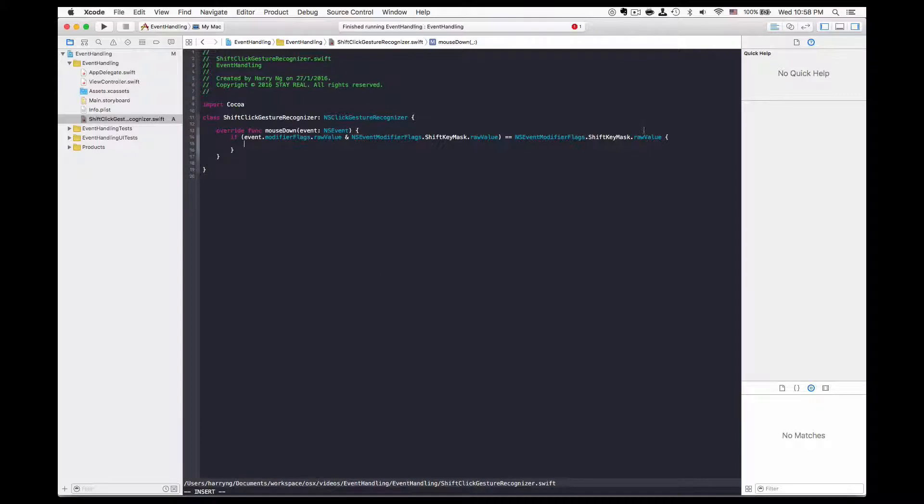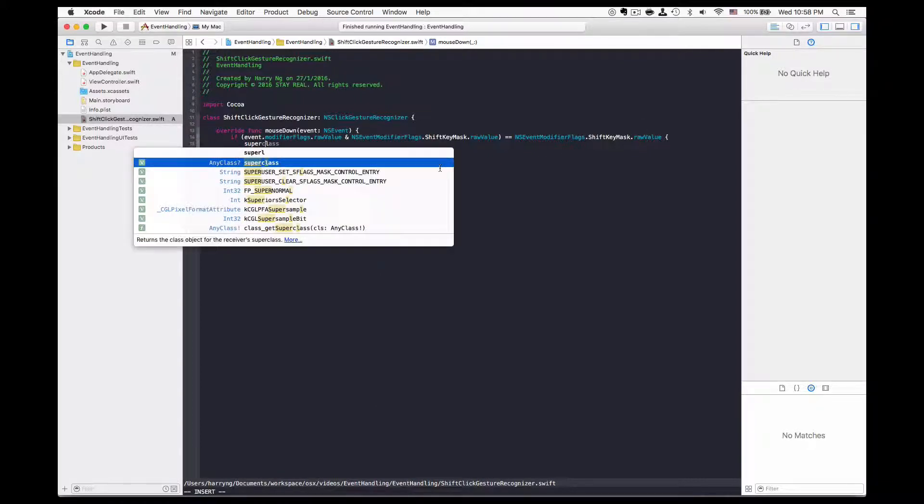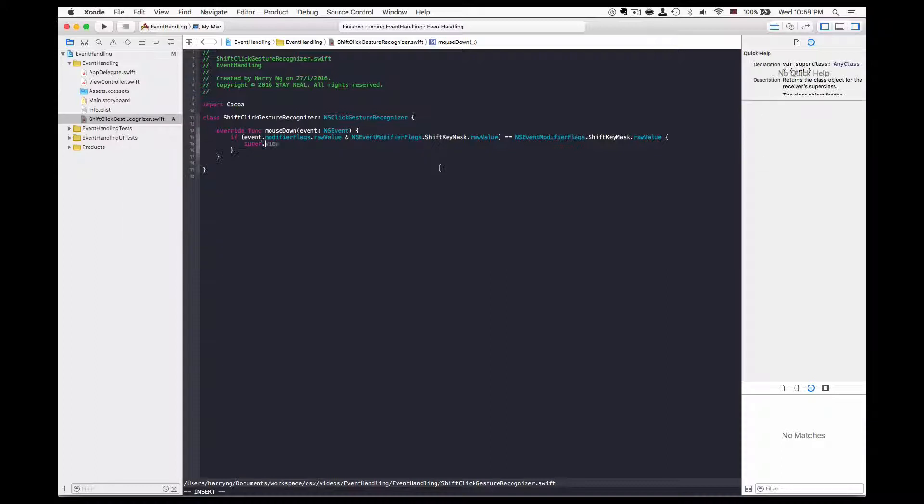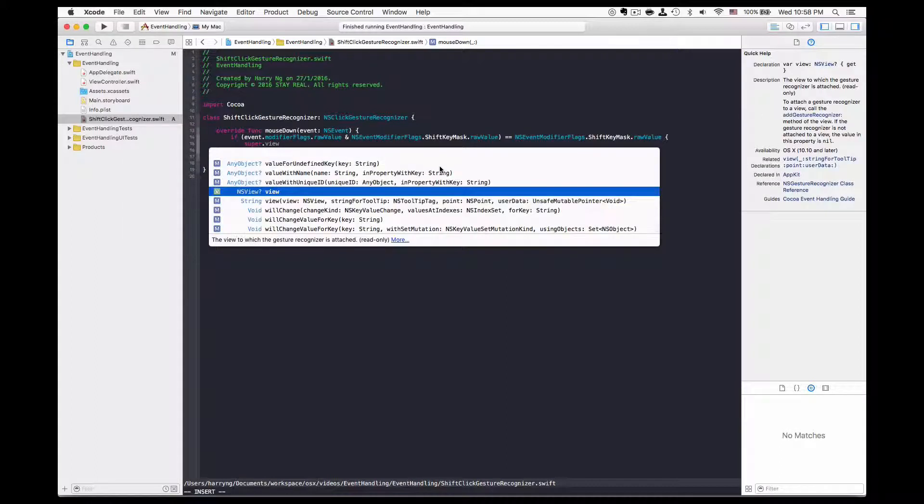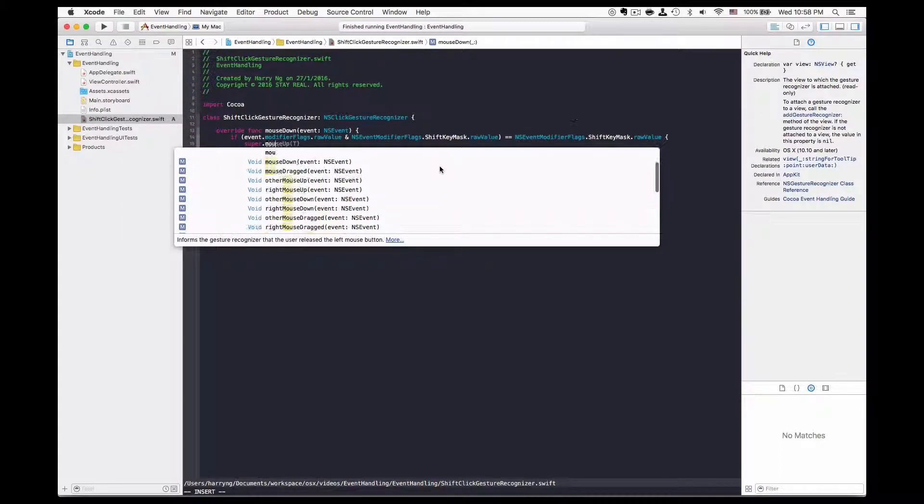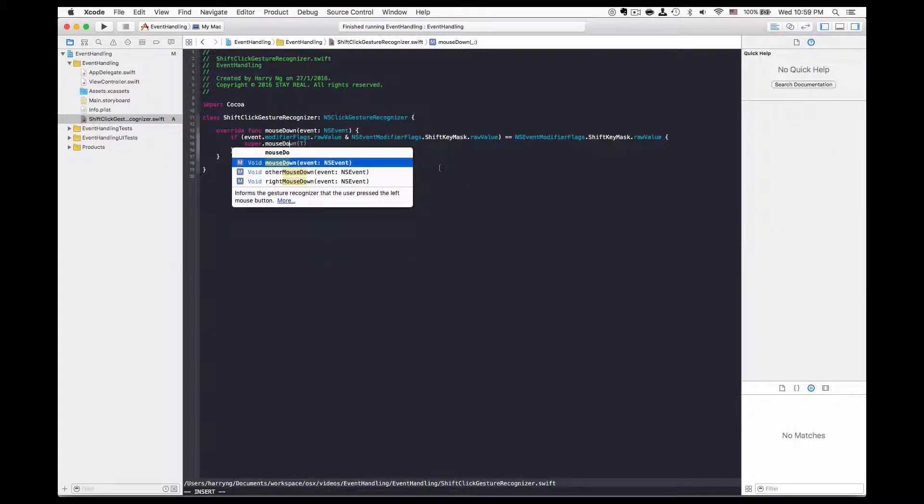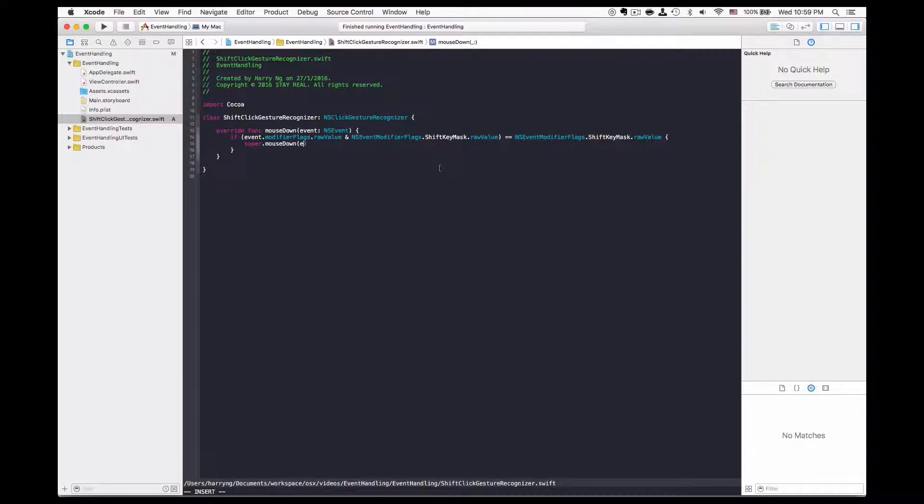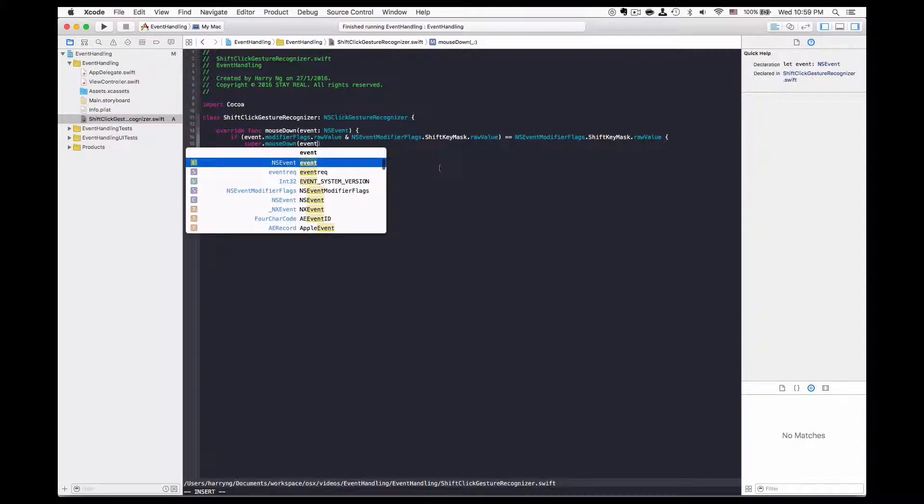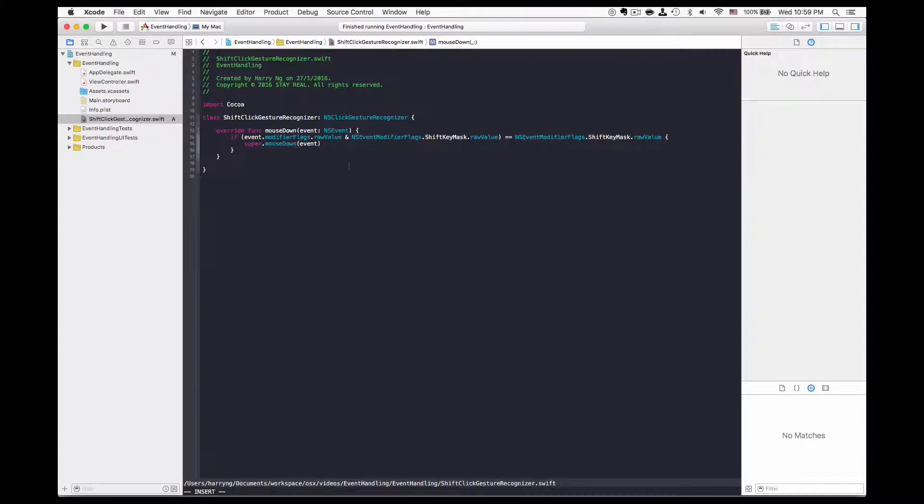If shift is available, I will pass the mouse down event up the responder chain, otherwise it will do nothing.